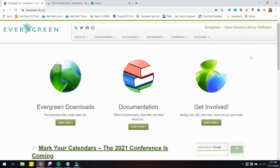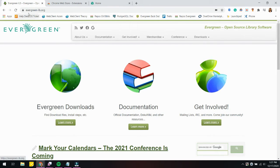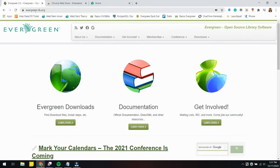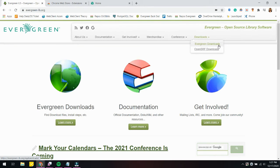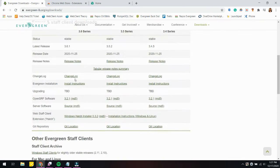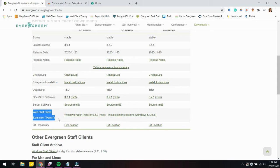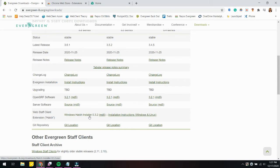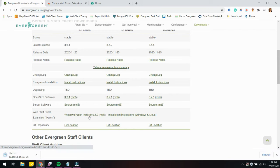The first thing we're going to do to install Hatch is download the installer at evergreen-ils.org. I'm going to go to Downloads, Evergreen Downloads, and if I scroll down, there will be a Web Staff Client extension for Hatch option here. I'm going to click that link and it's going to begin the download sequence.